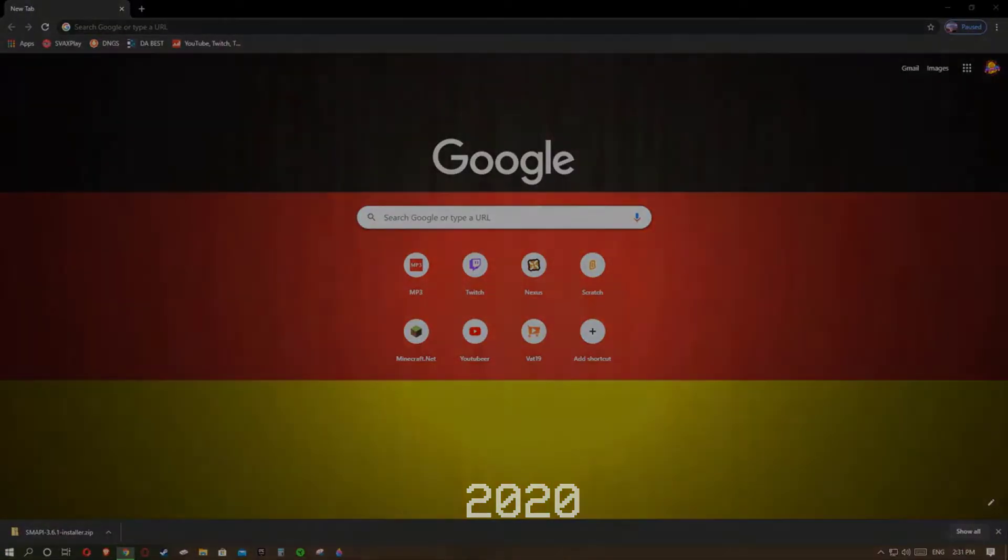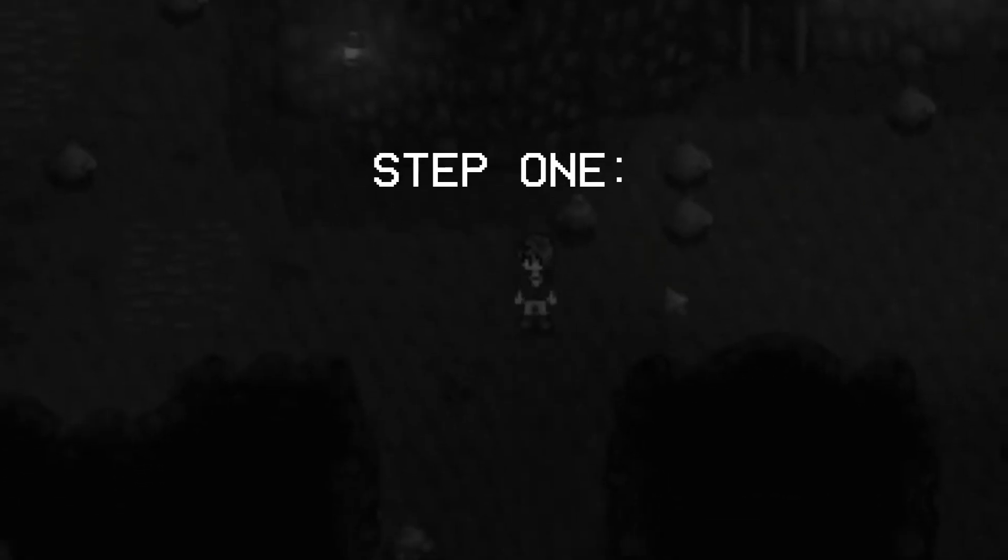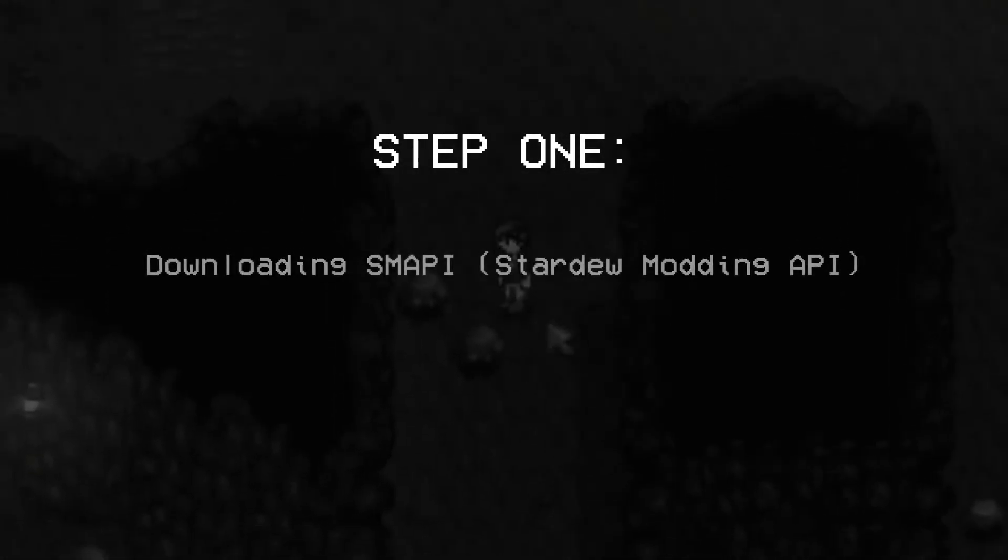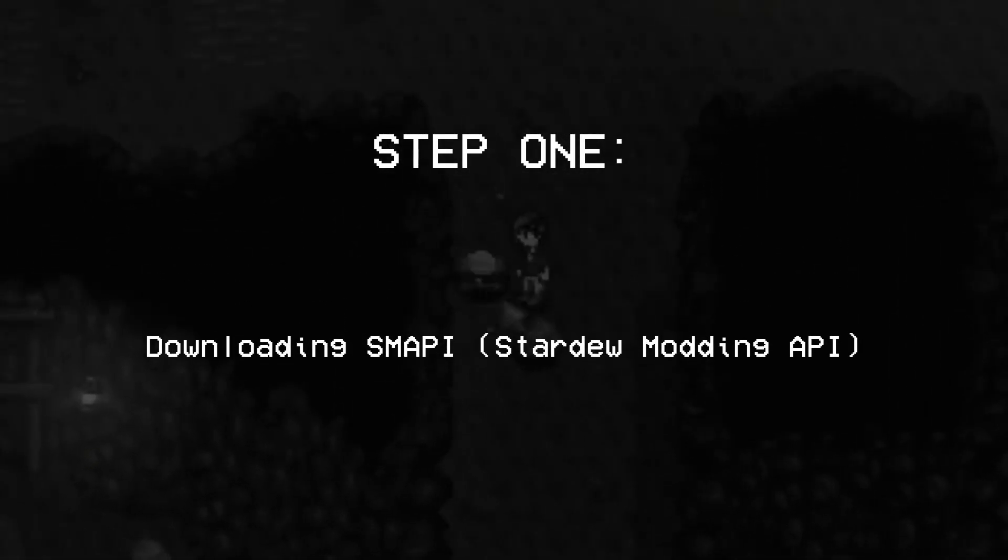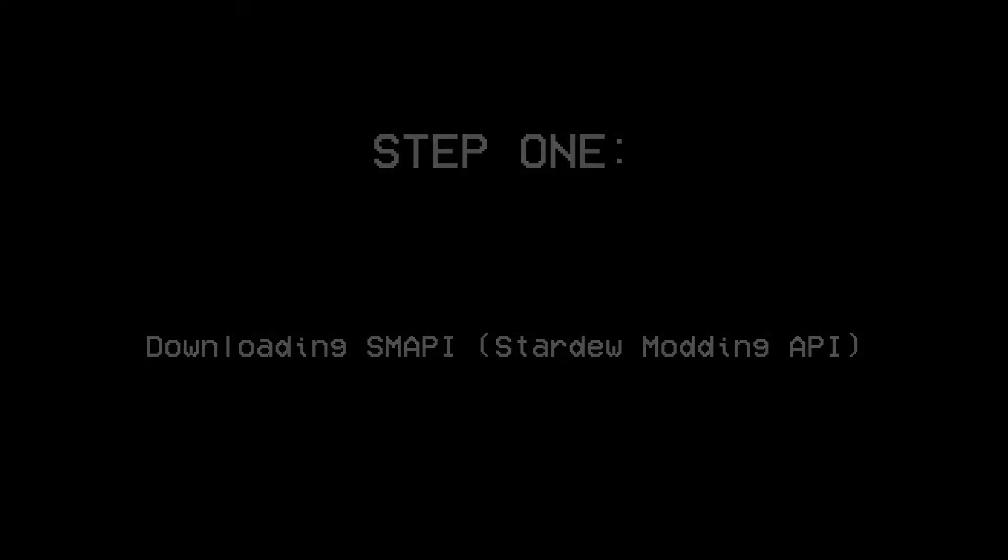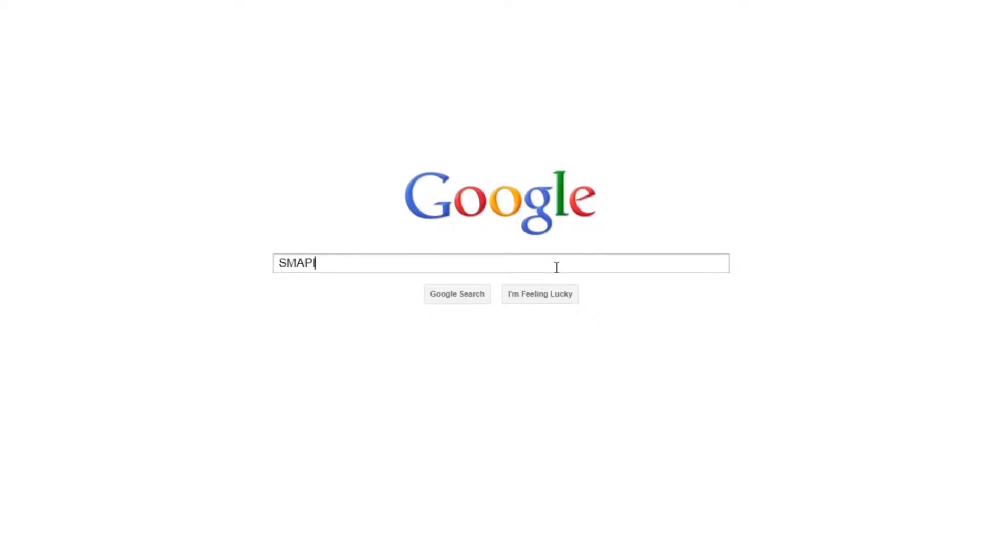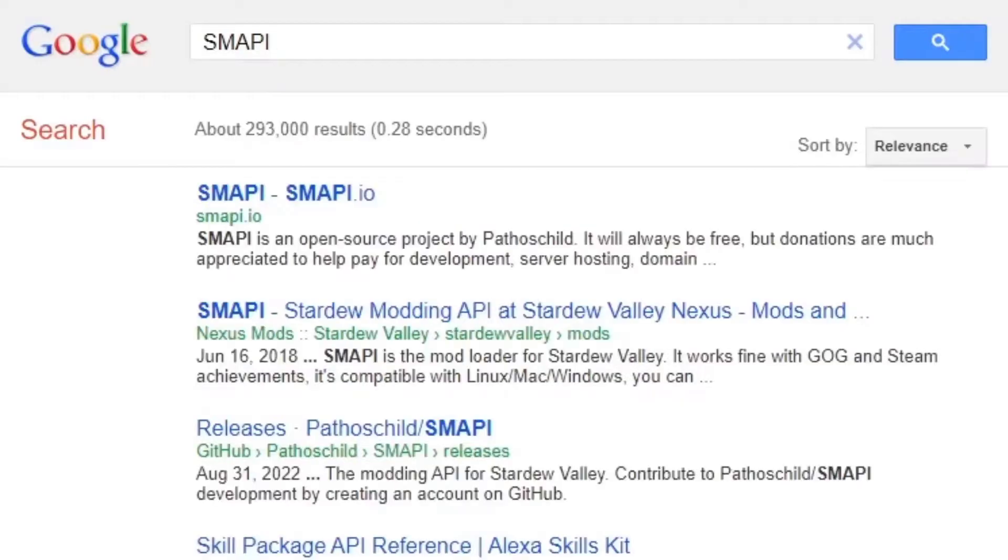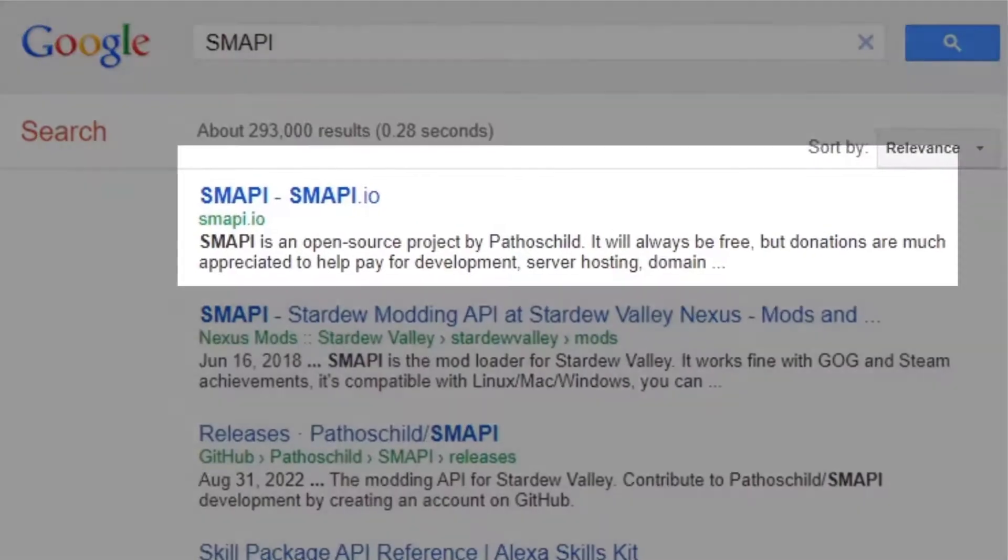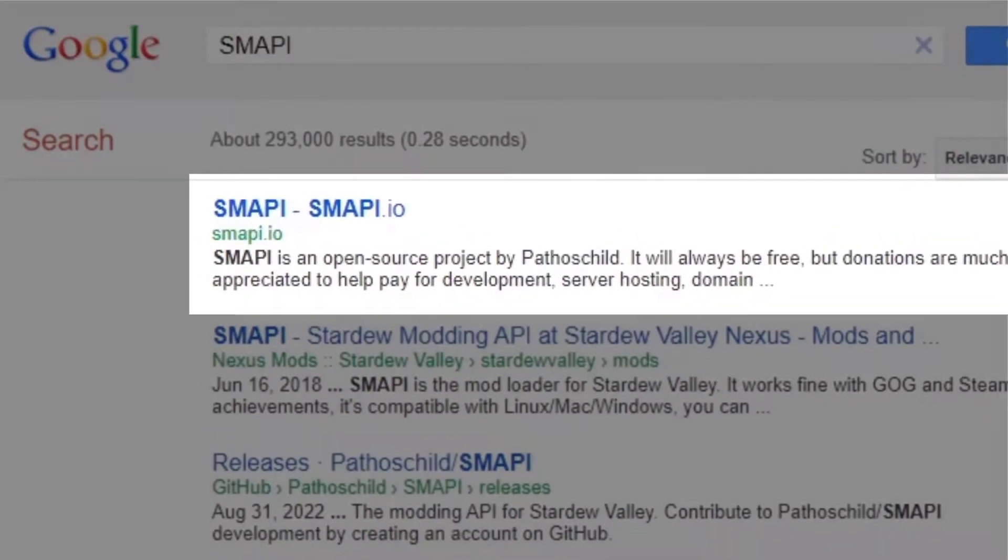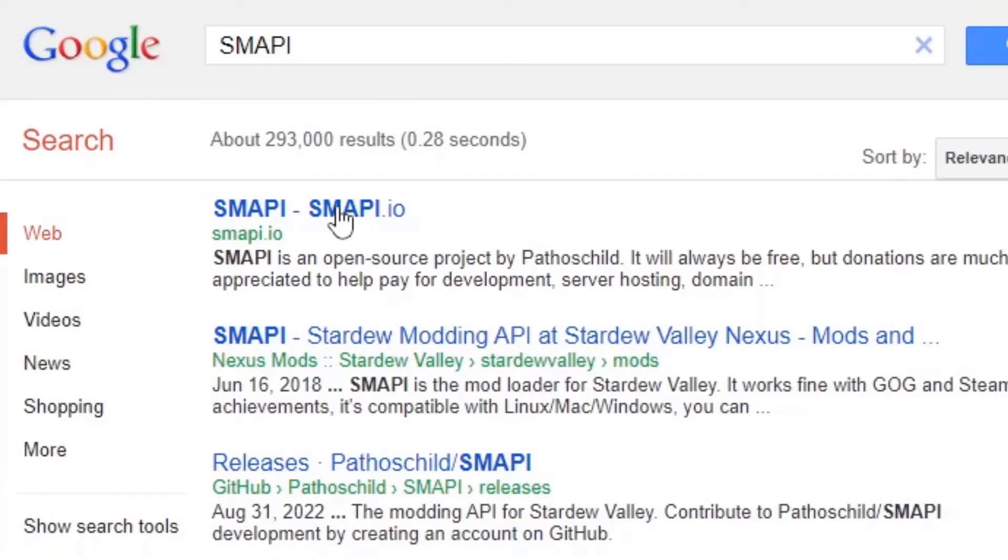Let's begin. First, go to your internet browser, look up SMAPI, and click on smapi.io, which should be the first link on your screen. It'll guide you to a website that looks like this.